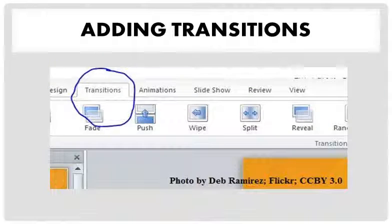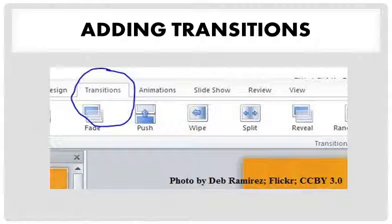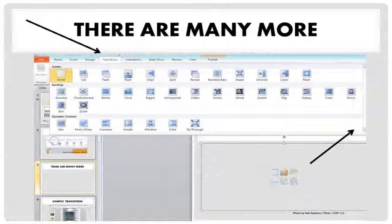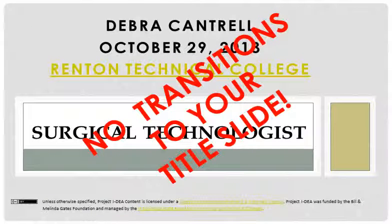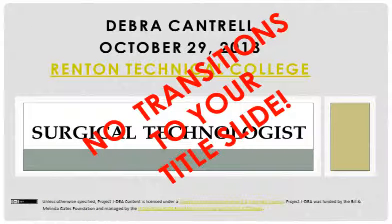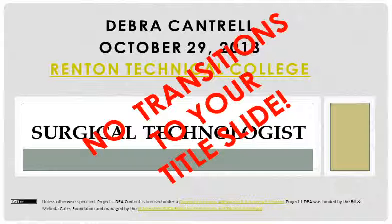So you come up to the ribbon and you click on transitions. And as you can see you have a large choice to pick from and if you click on the down arrow you will see more.